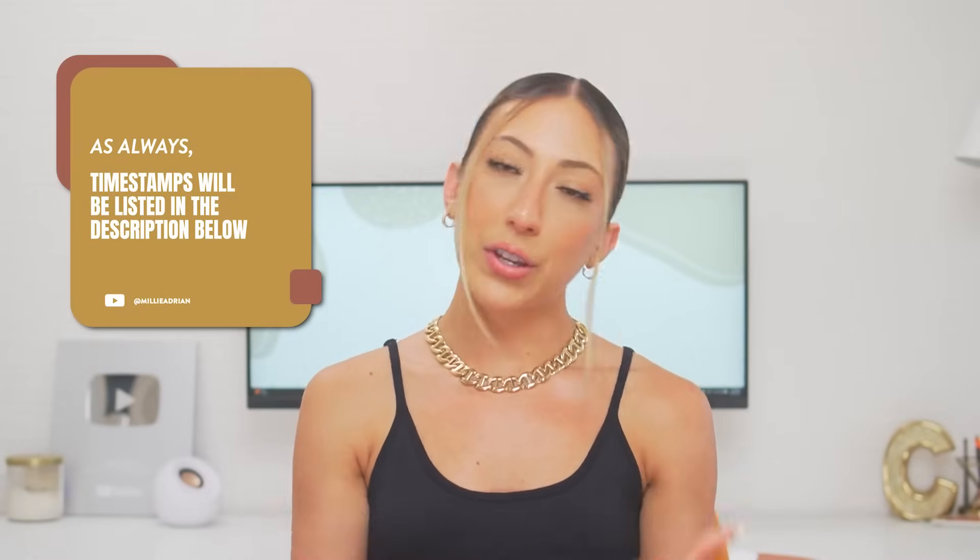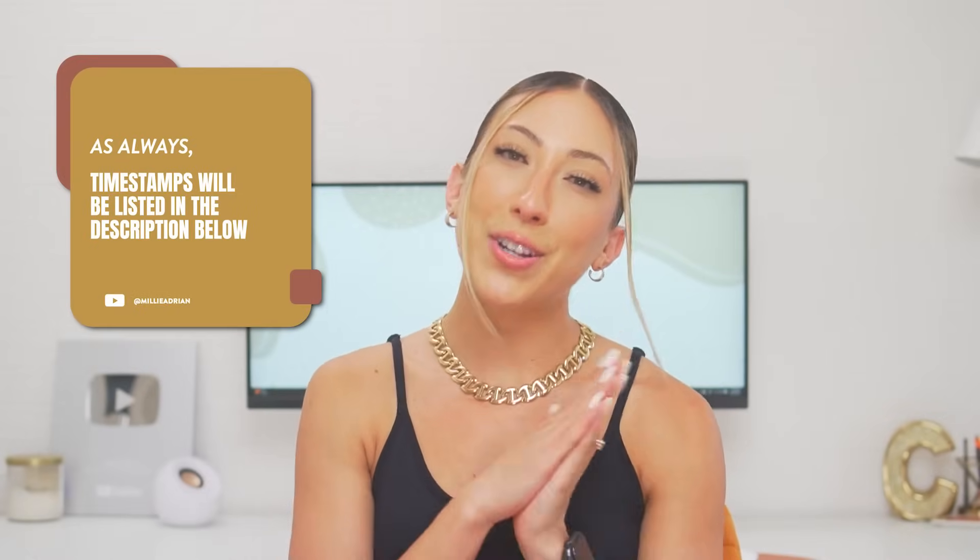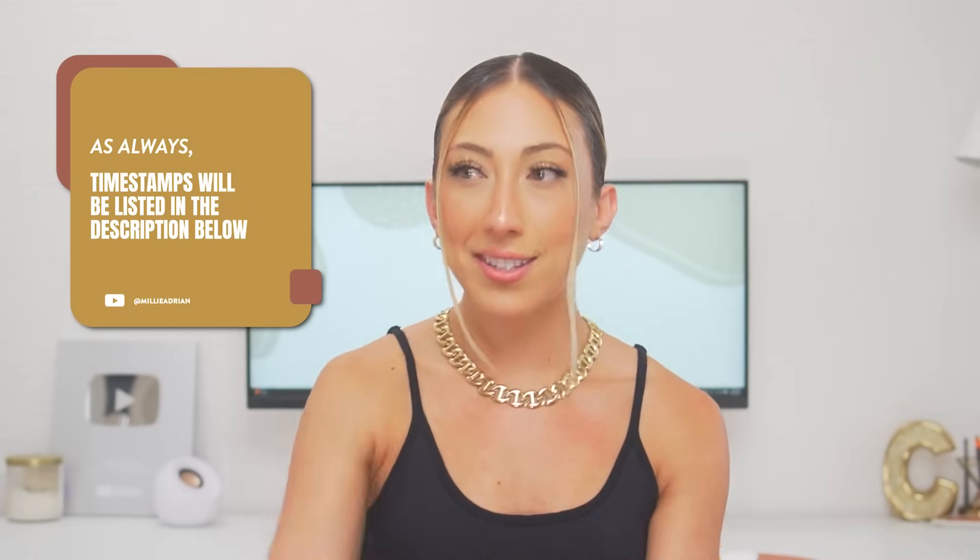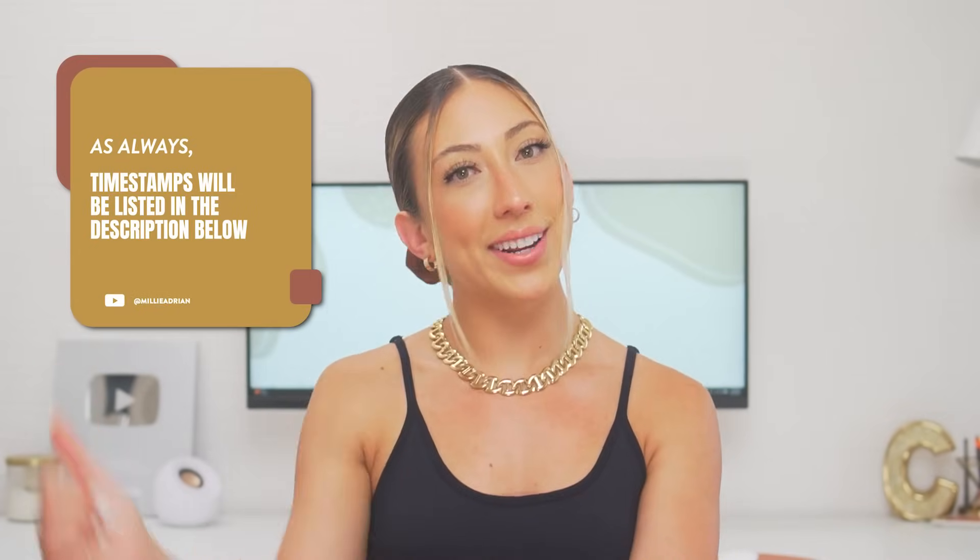As always, timestamps will be in the description below because I value your time and you already know why you're here. So let's jump to the computer and get into it.